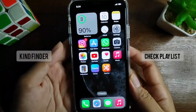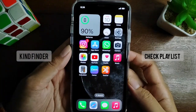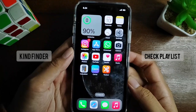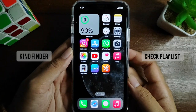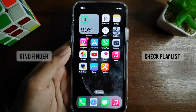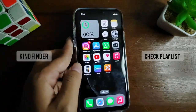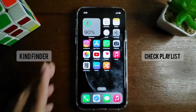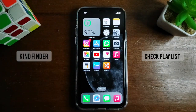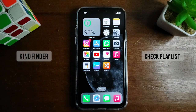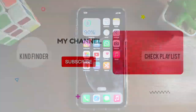And that's how to set auto answer on your iPhone. Thanks for watching this video. If you found this helpful, don't forget to hit the thumbs up button and share this with your friends. Once again, thank you and good luck!